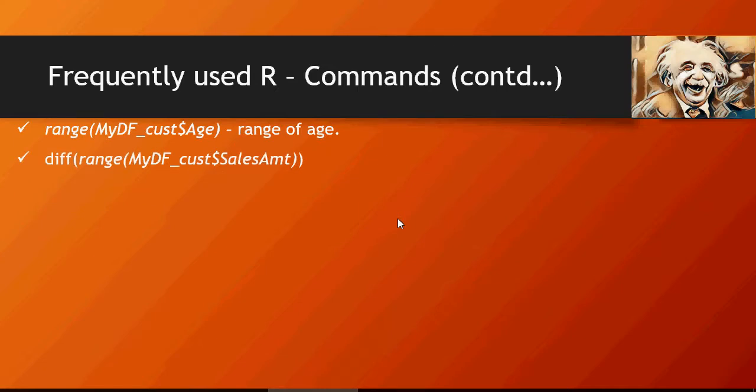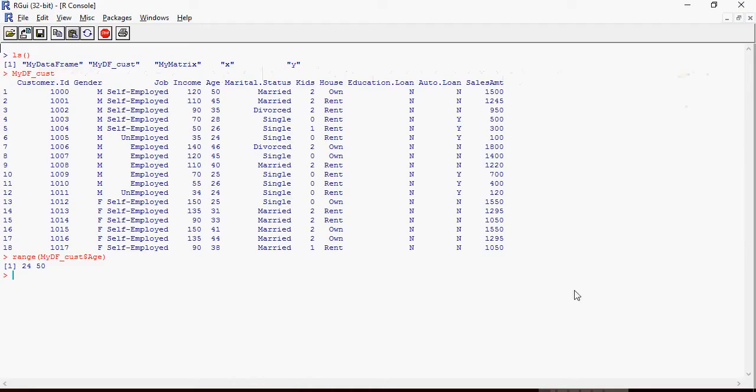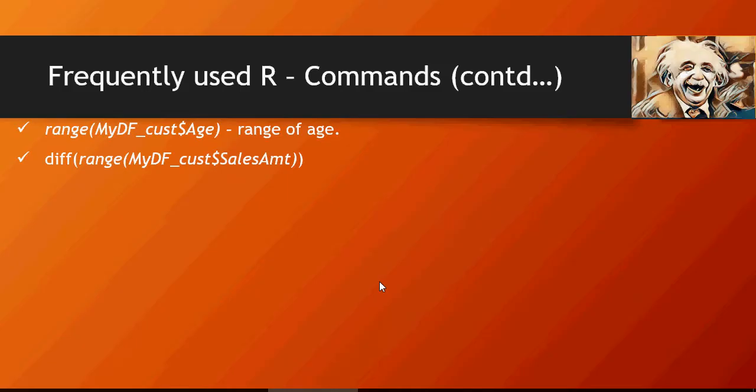Next is diff of the range. What is the difference? It's a very good function to understand what is the data spread, what is the minimum and maximum, and what is the difference between them. The difference between maximum and minimum age is 26.